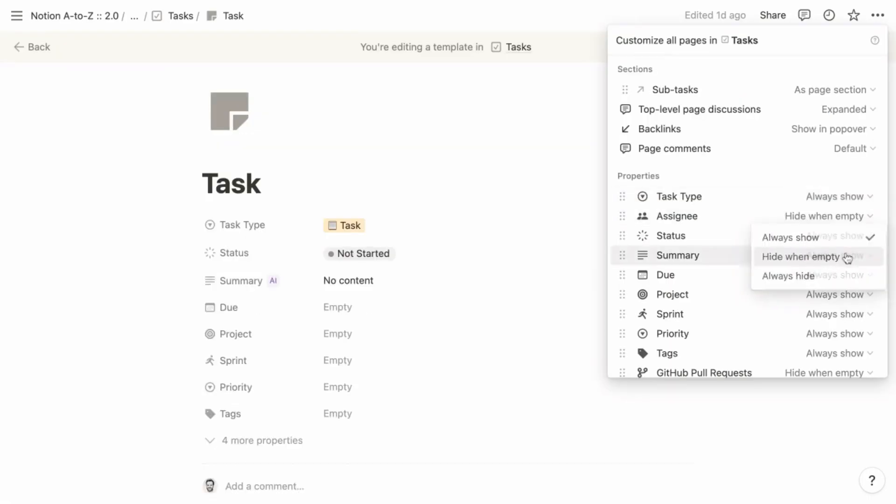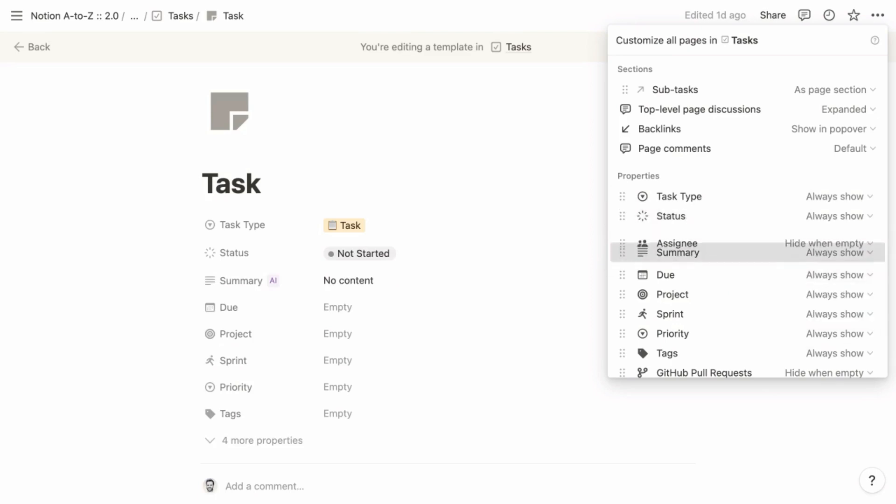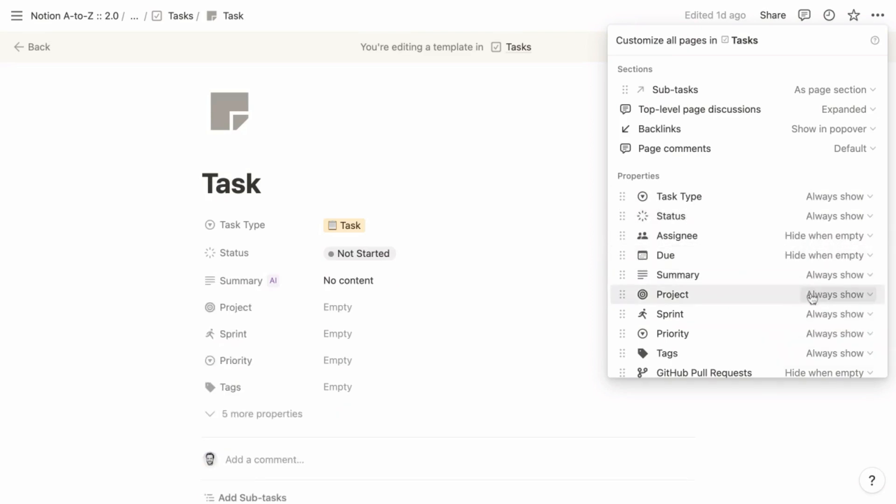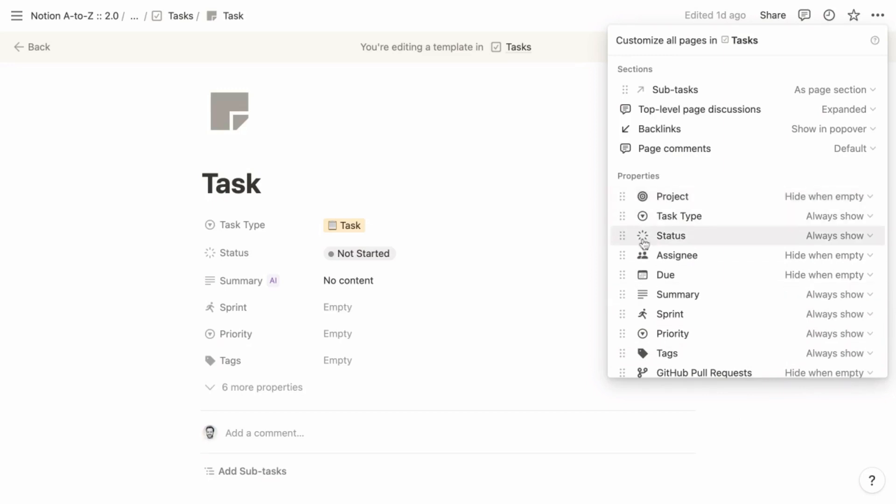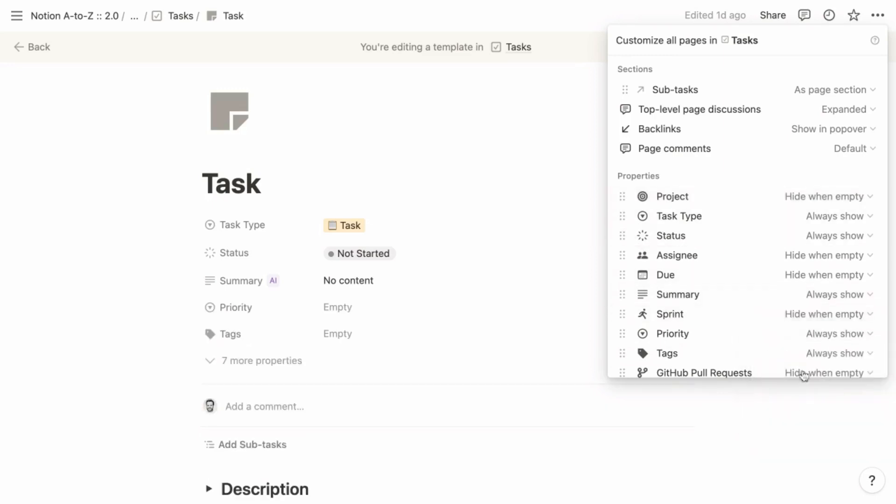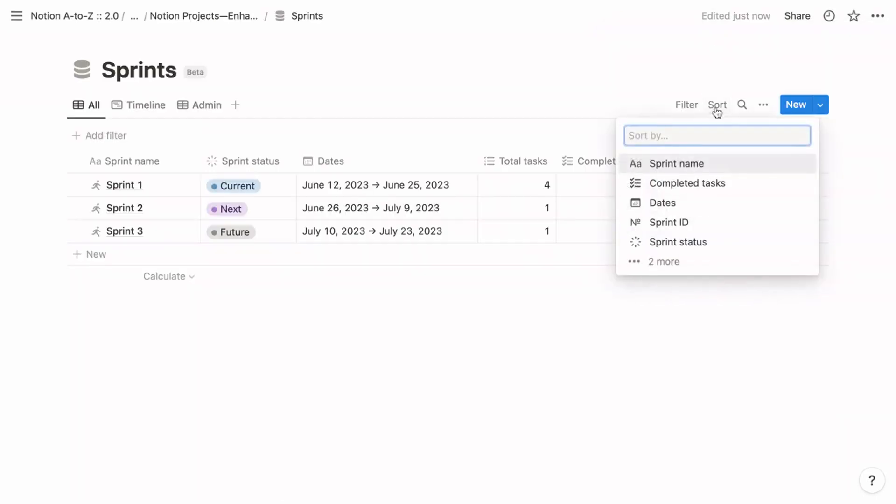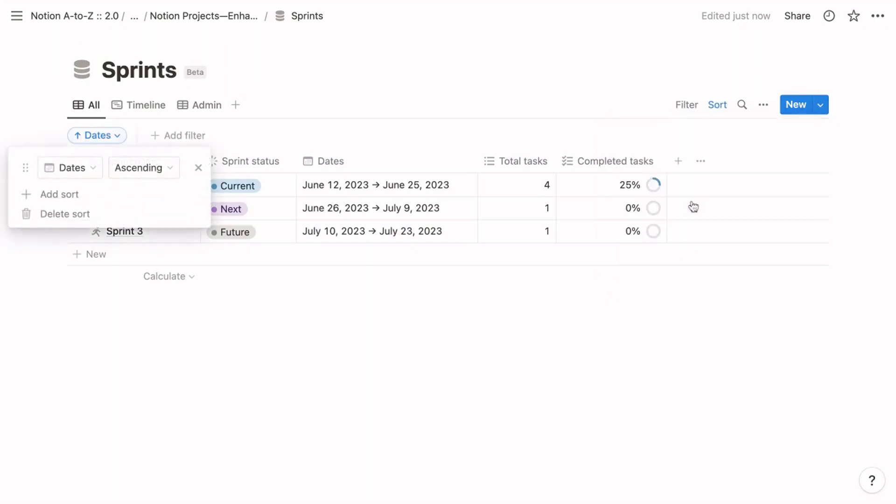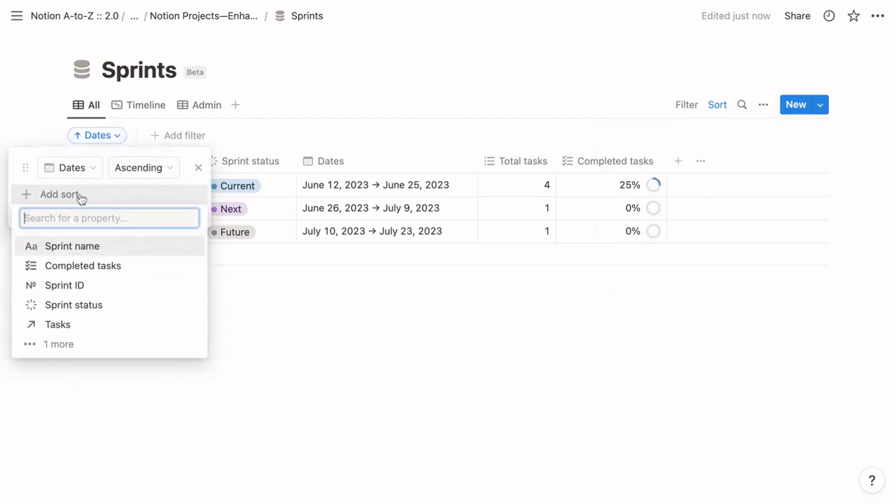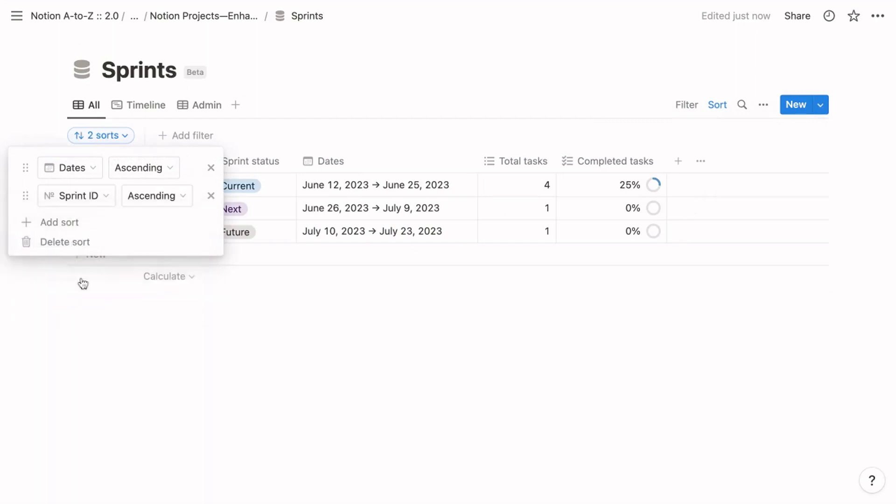I also recommend that you show, hide, or hide when empty the properties you see when opening an item as a page. That applies to every database, and I also strongly encourage you to sort every view of every database with enough specificity to dictate the position of each item. Otherwise, databases can behave in unexpected ways.